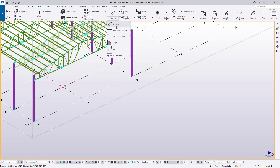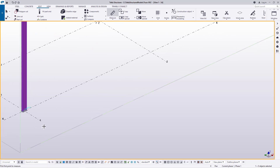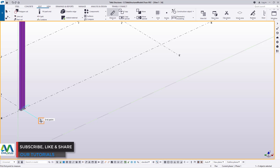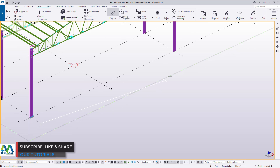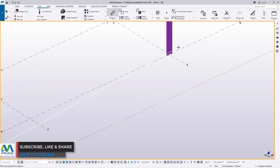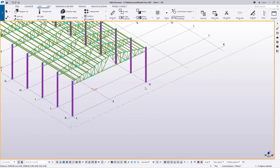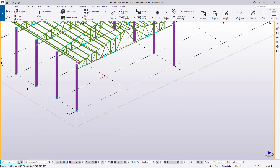I'll click on the drop-down arrow and pick Distance. I want to get this span, so I'll pick my first point here, then identify my second point. The span is 125.4 — that's what we have.